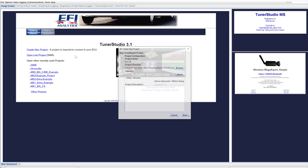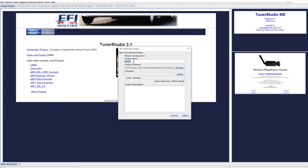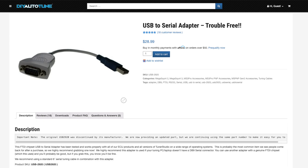First off, download TunerStudio and install it. Before you can do anything, you have to make a new project. Name it something meaningful so that three years from now you don't have to wonder what the hell goodtunewfo12.msq means. Make sure you download the USB drivers if you have a USB port on board. If not, you'll need to get a USB serial adapter.